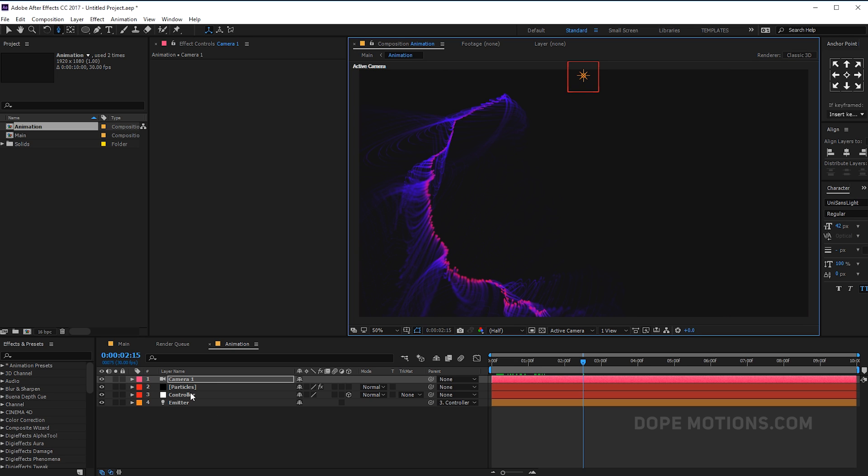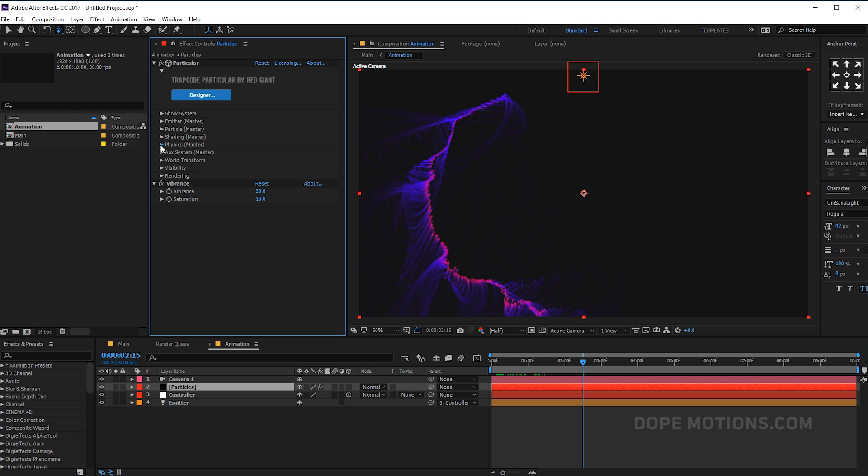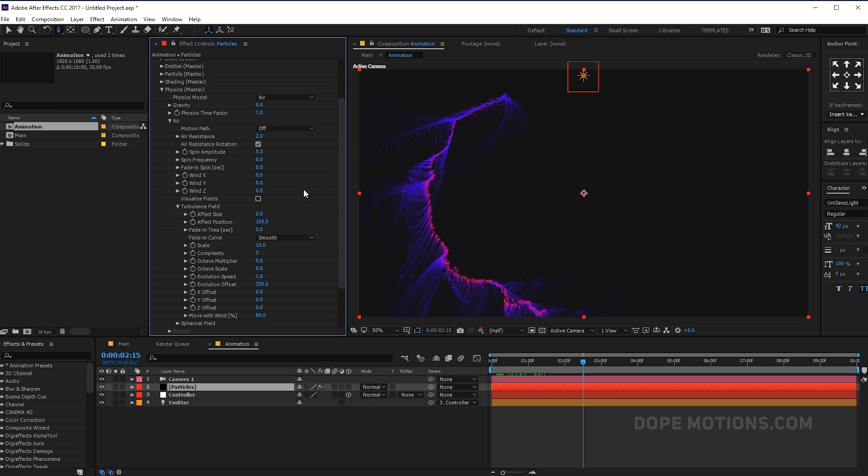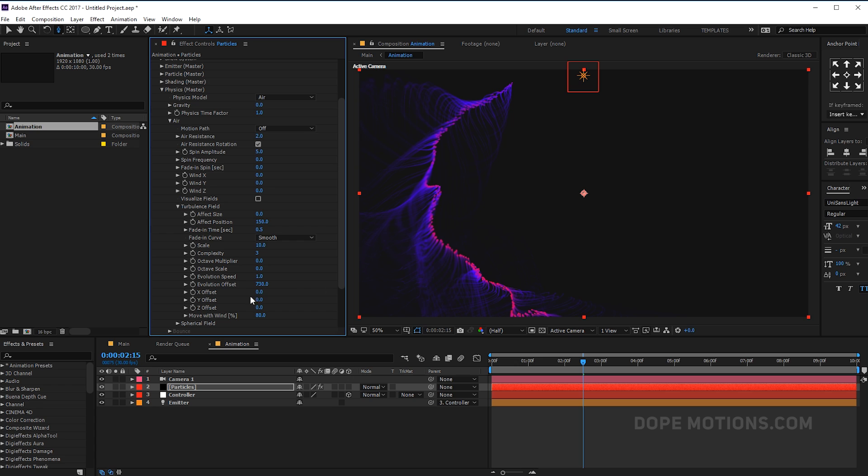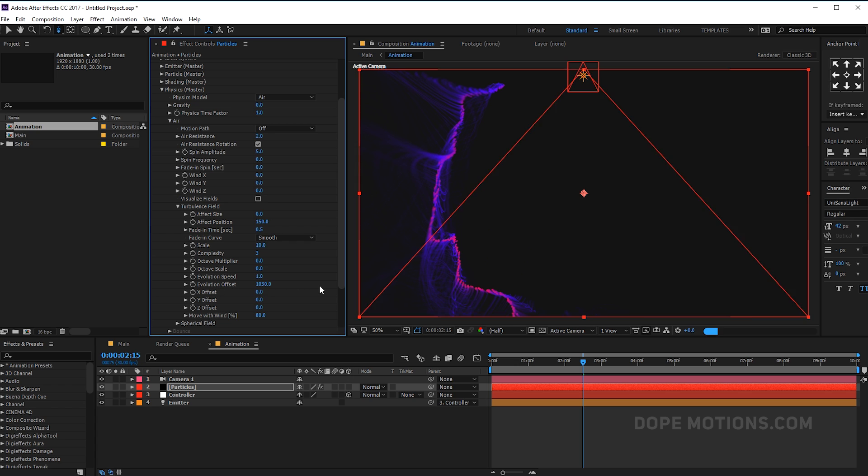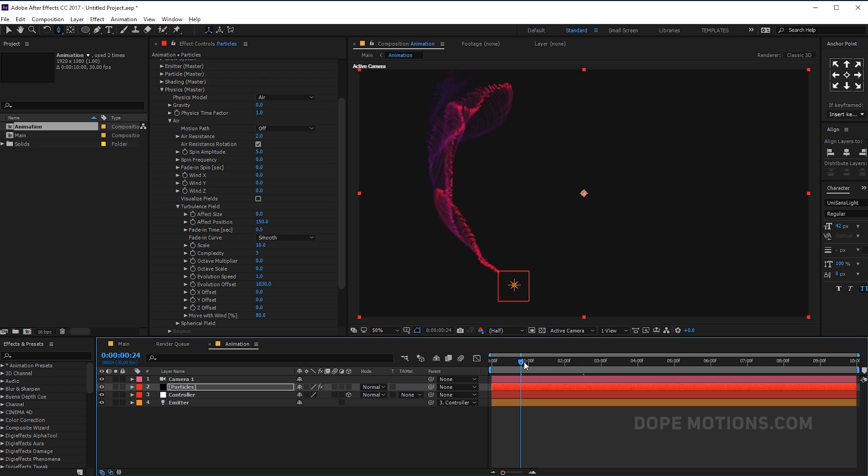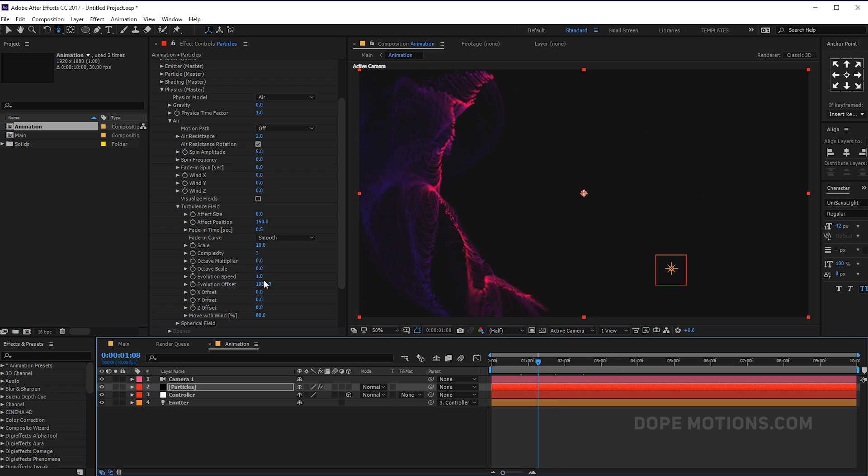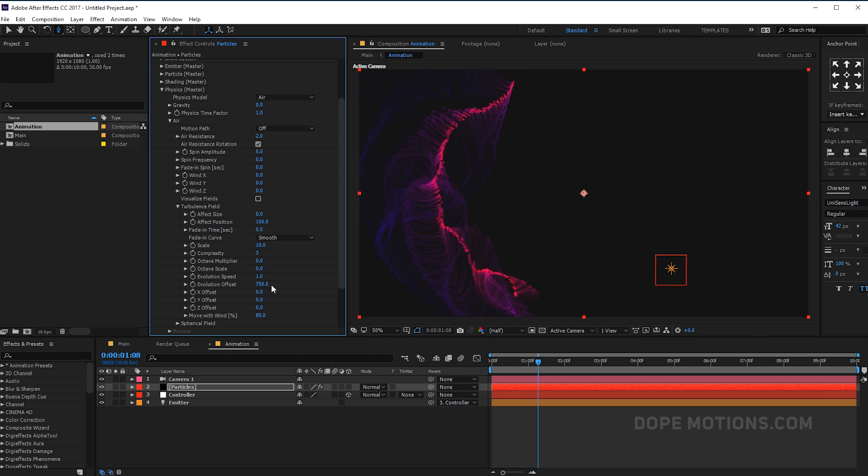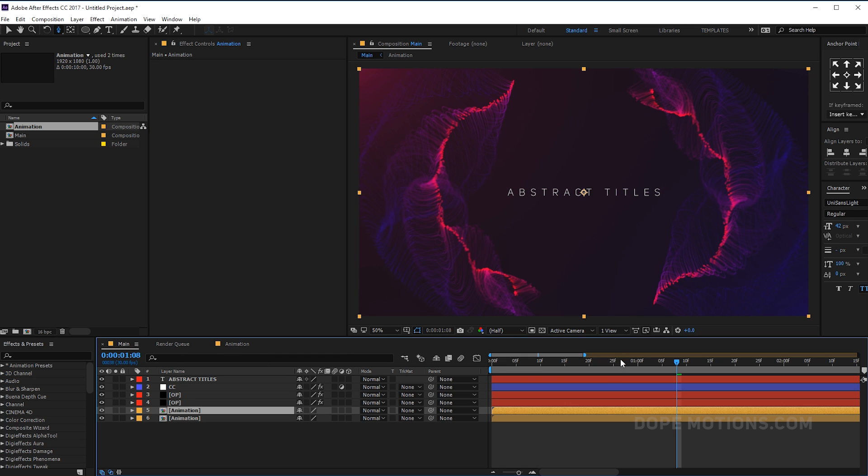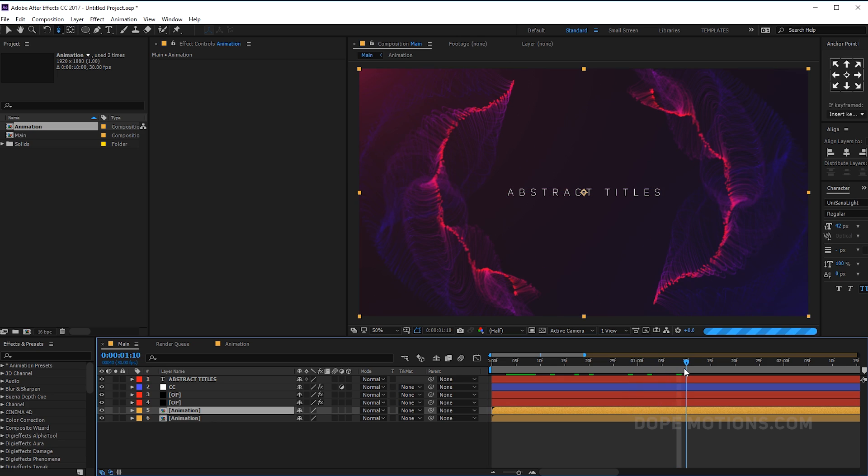Maybe what I can do is we can go into the particles section, go into physics actually. Play around with the evolution offset to create a different kind of look. Totally, as you can see, now we have a different look. Really simple and easily we can create tons and tons of really cool looking animations. Pretty sweet. So that is a wrap for today.